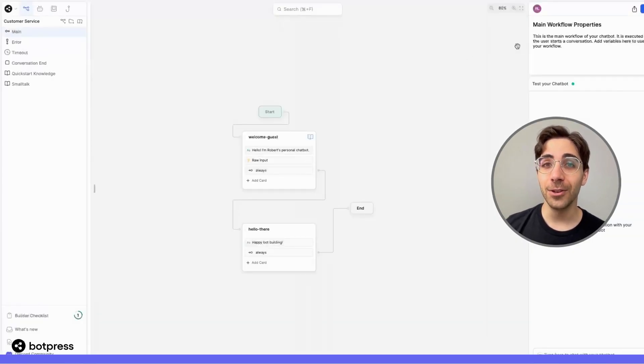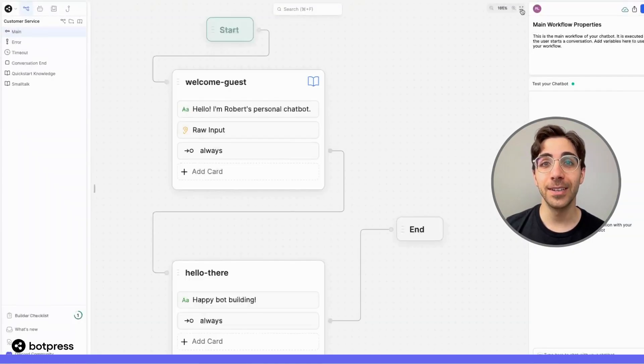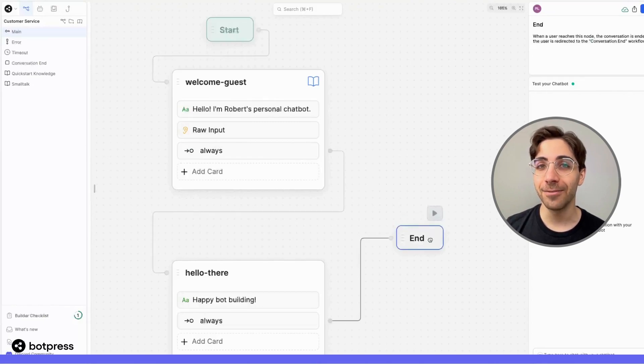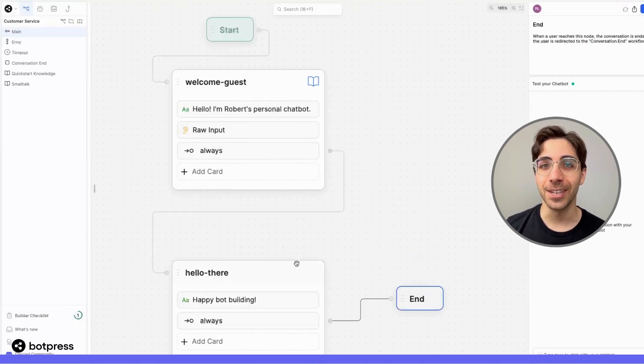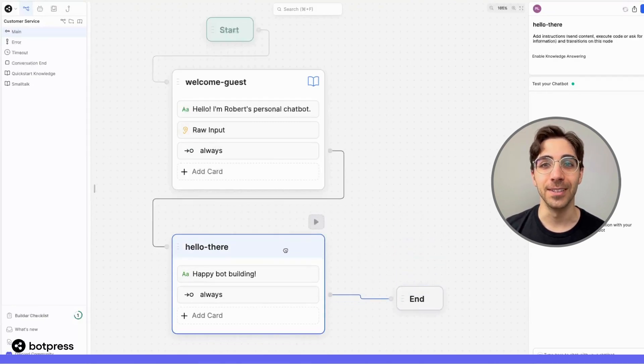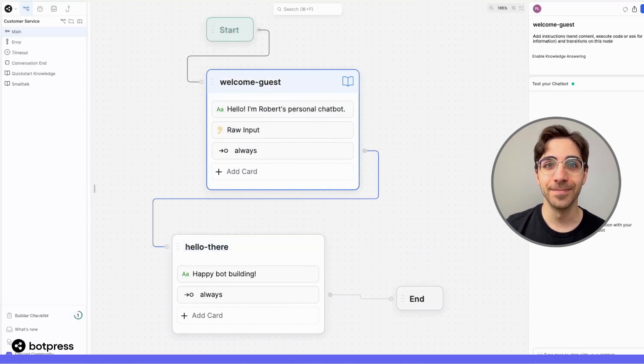You can then use the Botpress Cloud Studio to design your chatbot to provide delightful conversational experiences for even the most complex conversations.